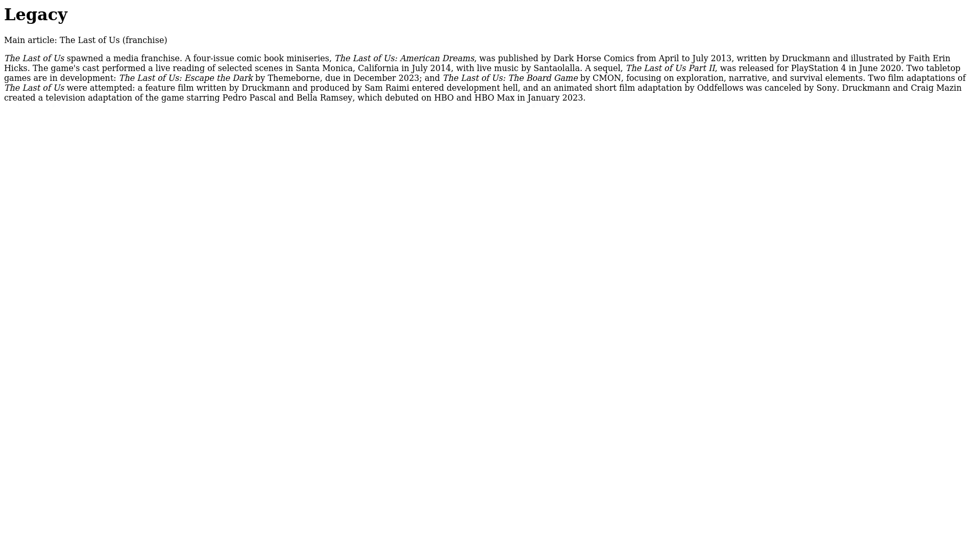Two tabletop games are in development: The Last of Us: Escape the Dark by Themeborne, due in December 2023, and The Last of Us: The Board Game by CMON, focusing on exploration, narrative, and survival elements.